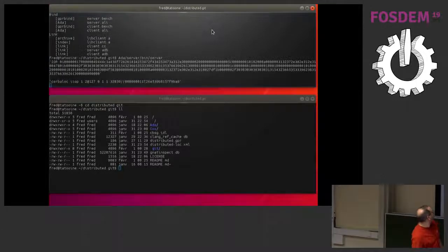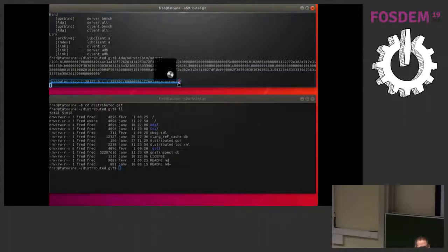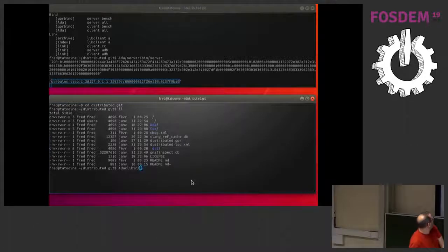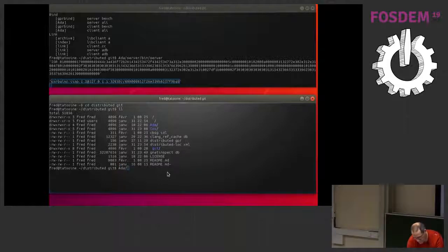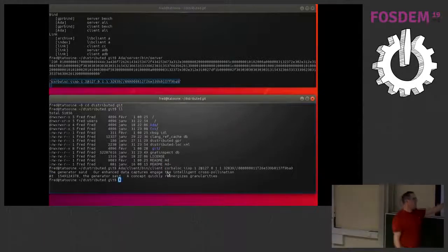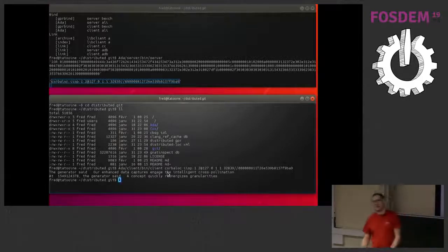The demo: I got the CORBA IOR, copied it, and the generator answered. It said: 'Our ENCE data captures and engages the intelligent cross-pollination.' The last one uses the structure so you can see the timestamp for this.